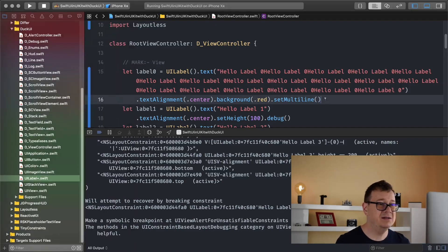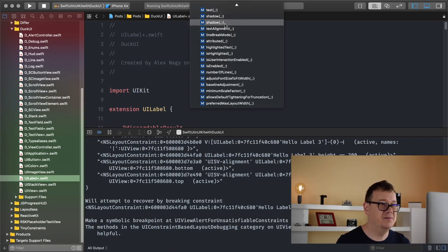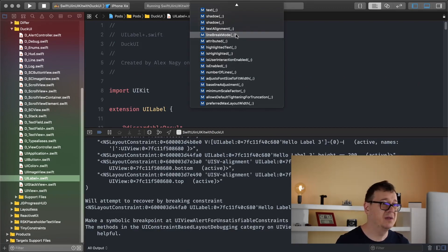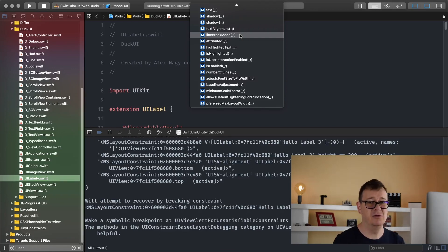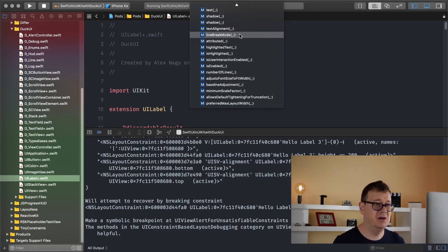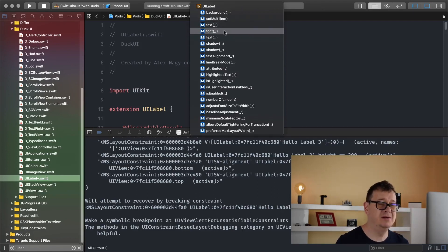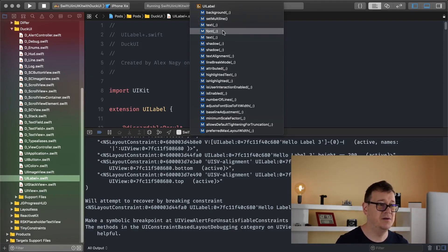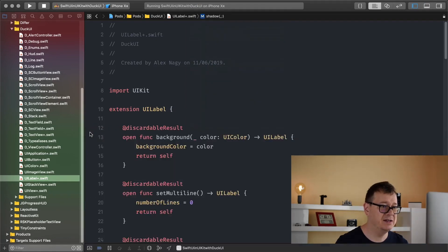What else do we have here? Let's go back to our UILabel. Test alignment you already seen that. Line break mode you can set it line by word, line by character, and so on. So what I would like to show and I usually add in here is the text and font and I believe we already have the text there.